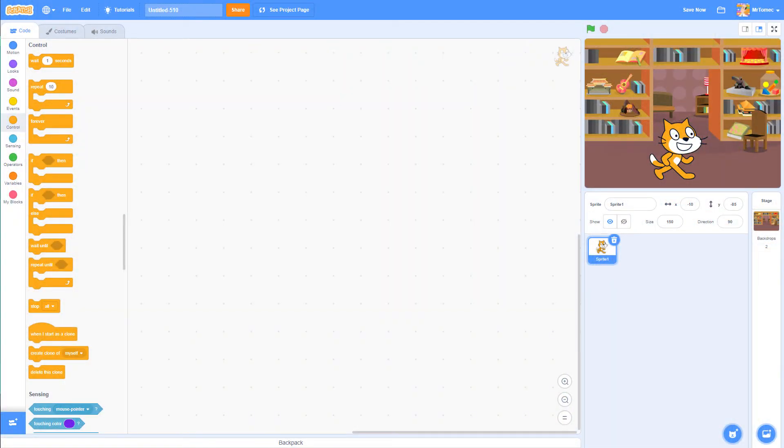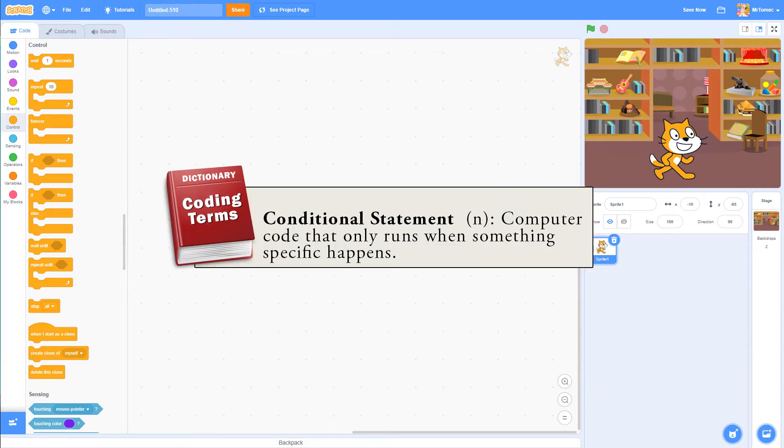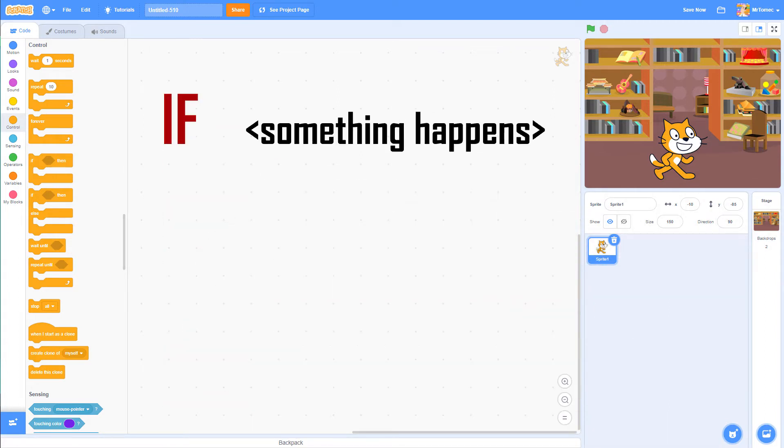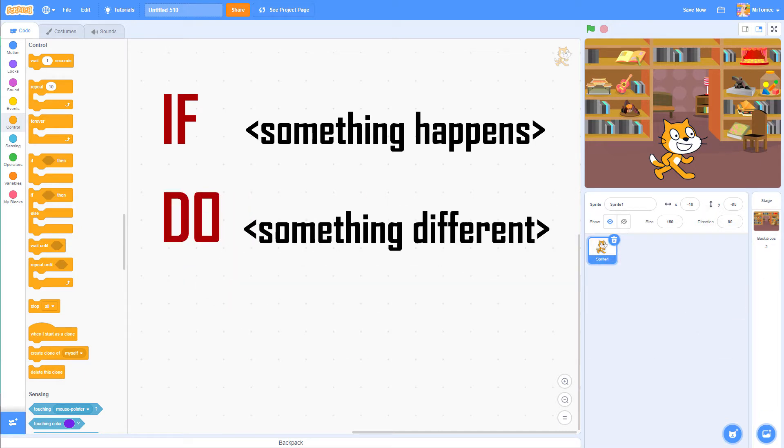In coding, when we want our program to stop doing something repetitive and branch off into a different direction, we need to use something called a conditional statement. That sounds like a complicated term, but really it just means if something happens, do something different.